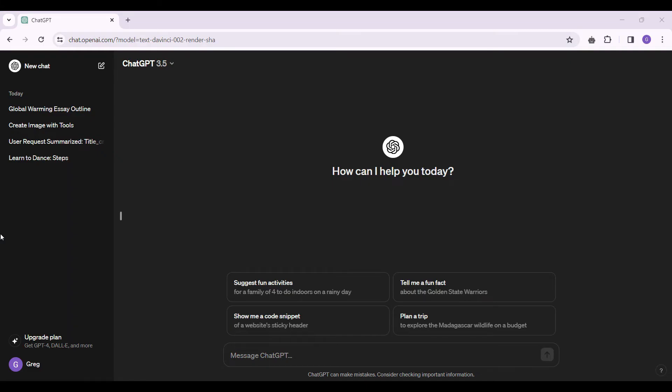As you can see, I've already logged in to my ChatGPT account. If you have not, do log in right now. Let's look at it from the beginning.